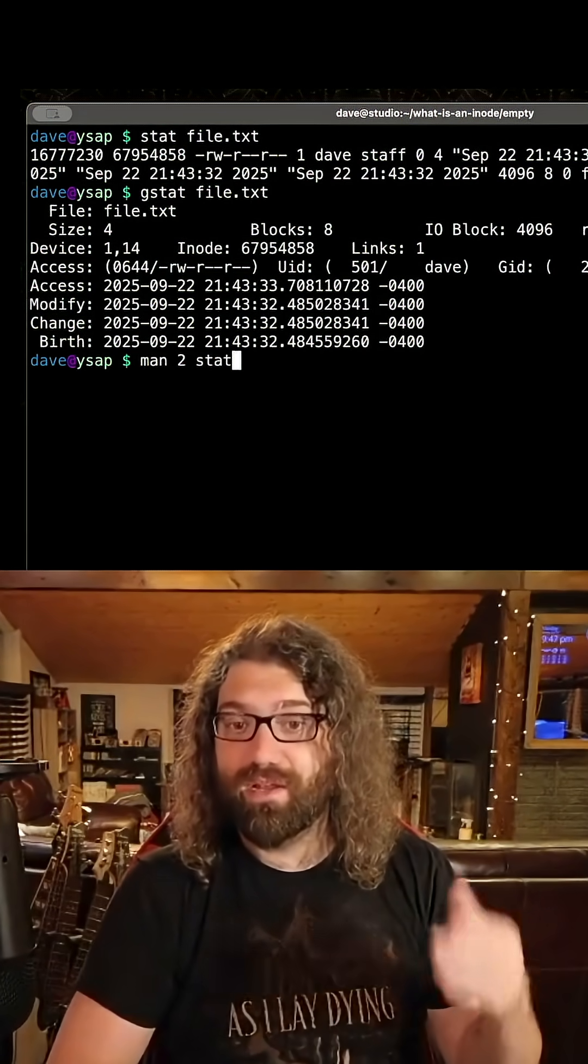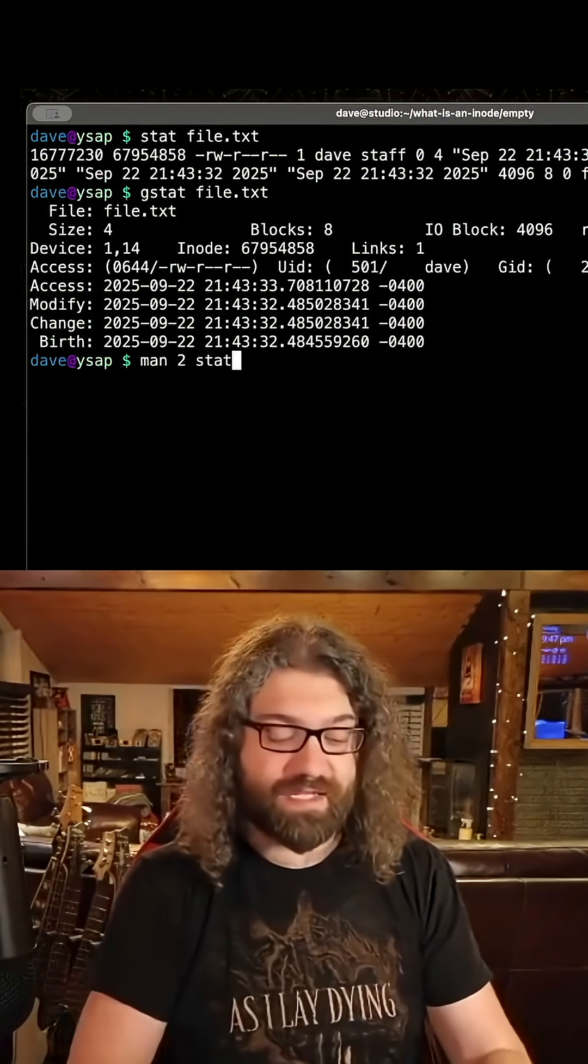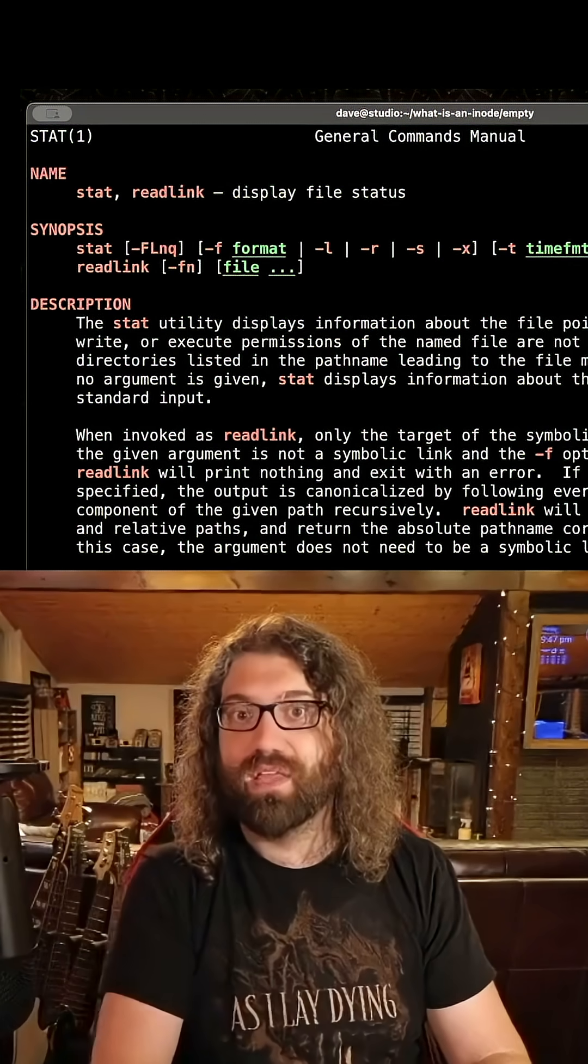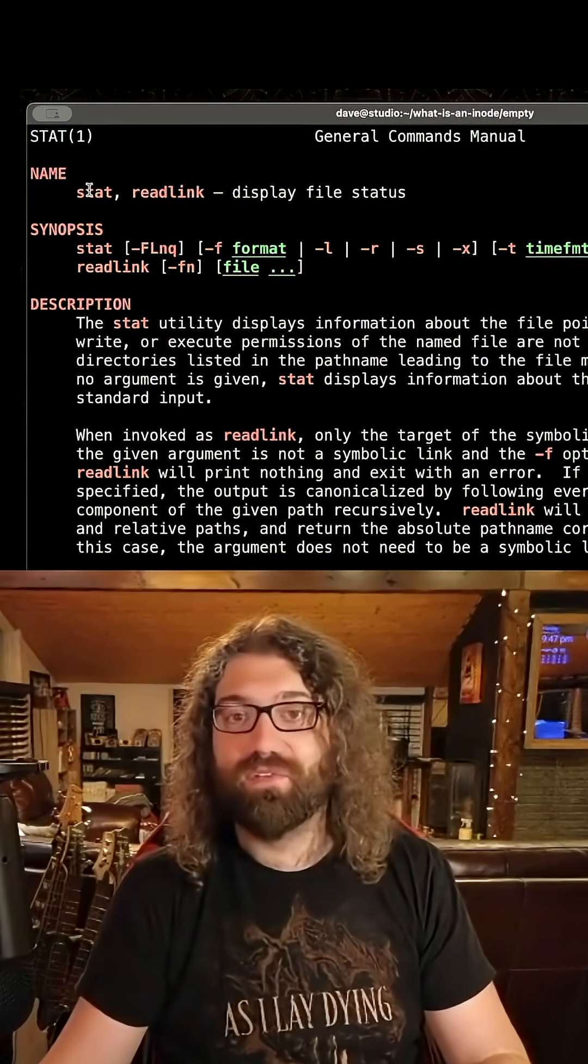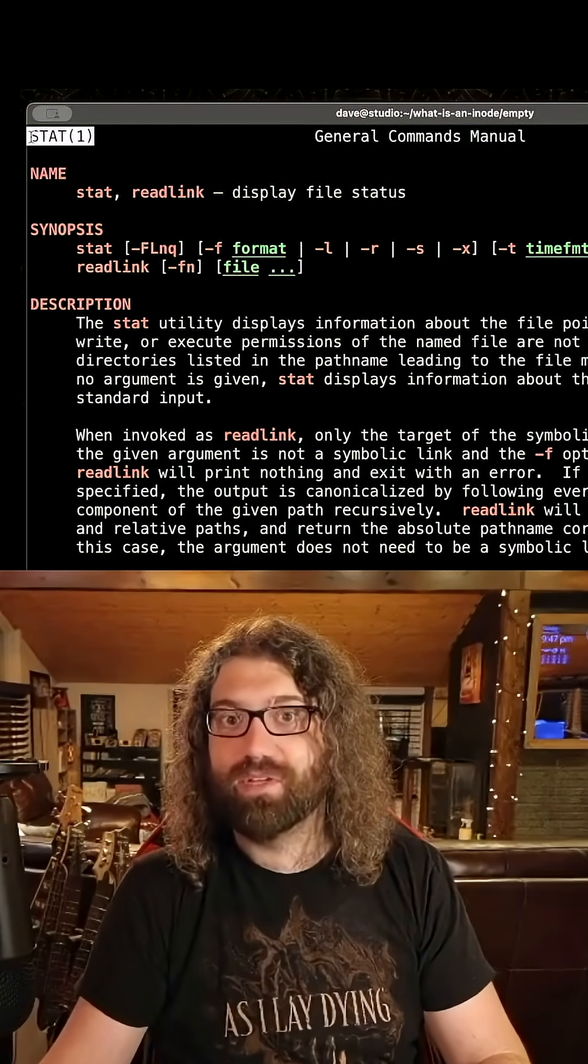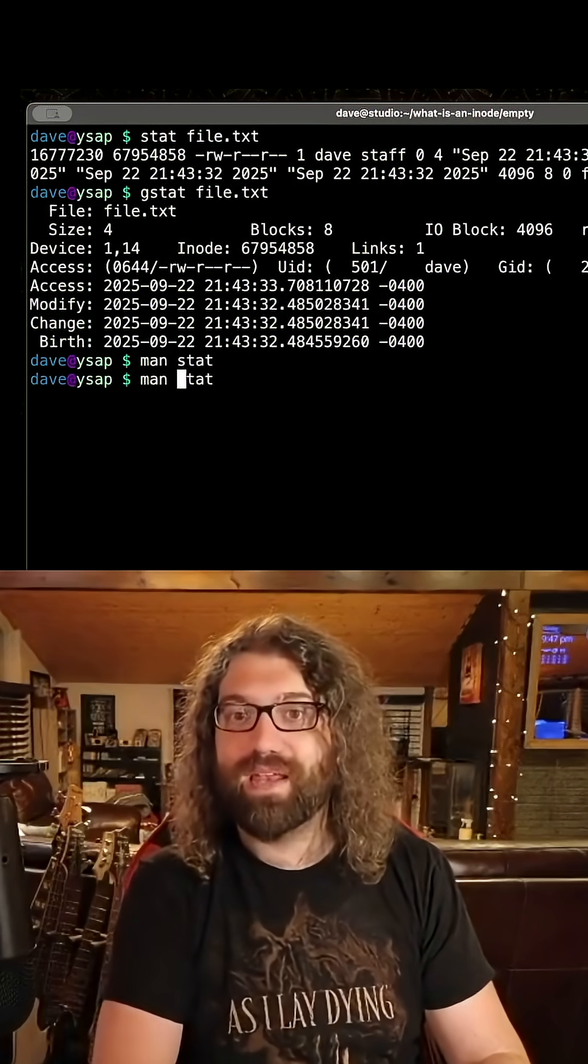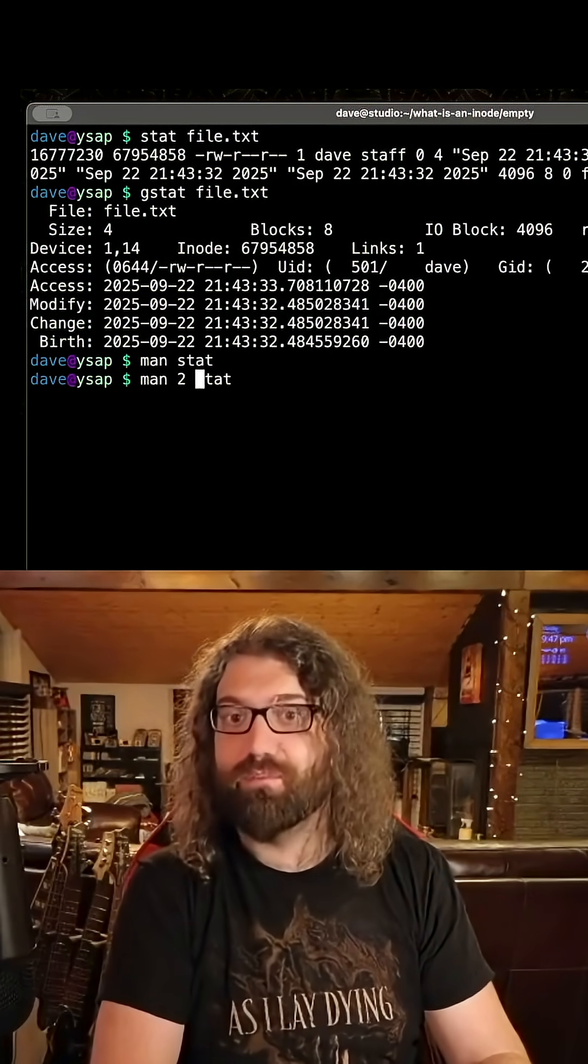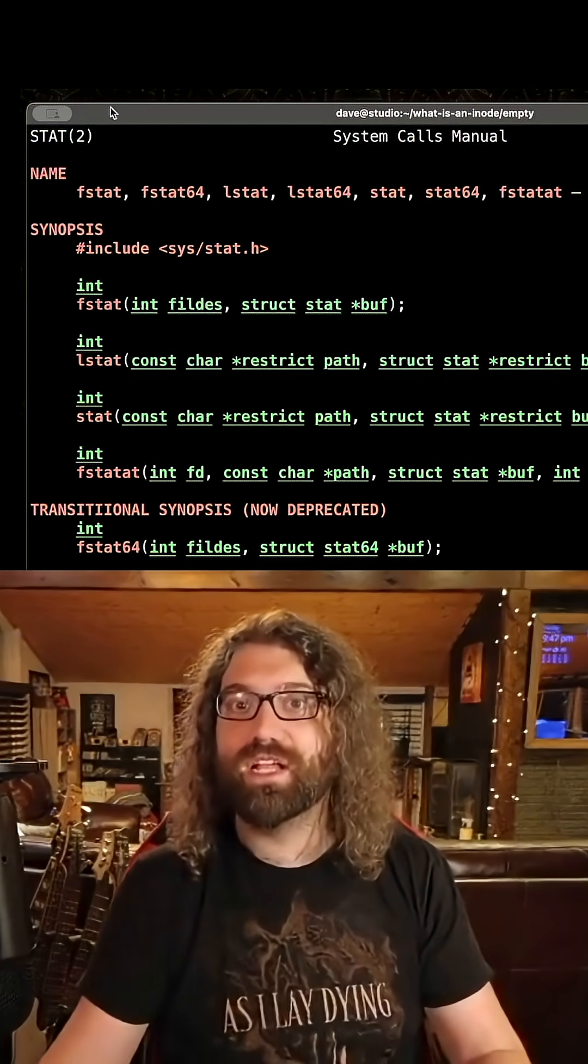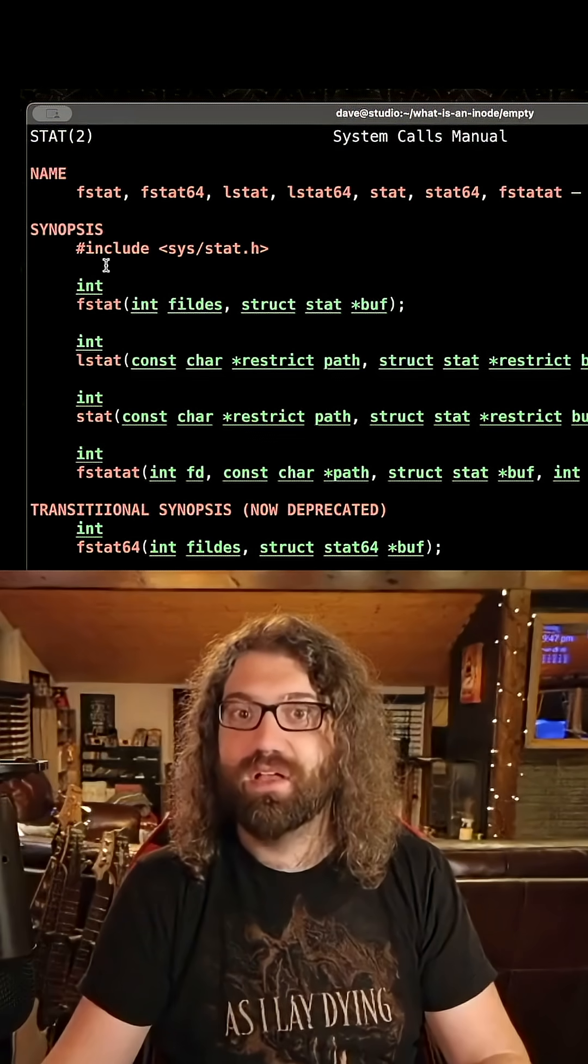We can do man 2 - two is for system calls - and stat. The reason you need the two there is because without it, it will give you the man page for the stat command, notice the one here. One is where commands are. The command and the syscall share the name, so we have to manually specify two here, which gets us stat 2, which is the system call.